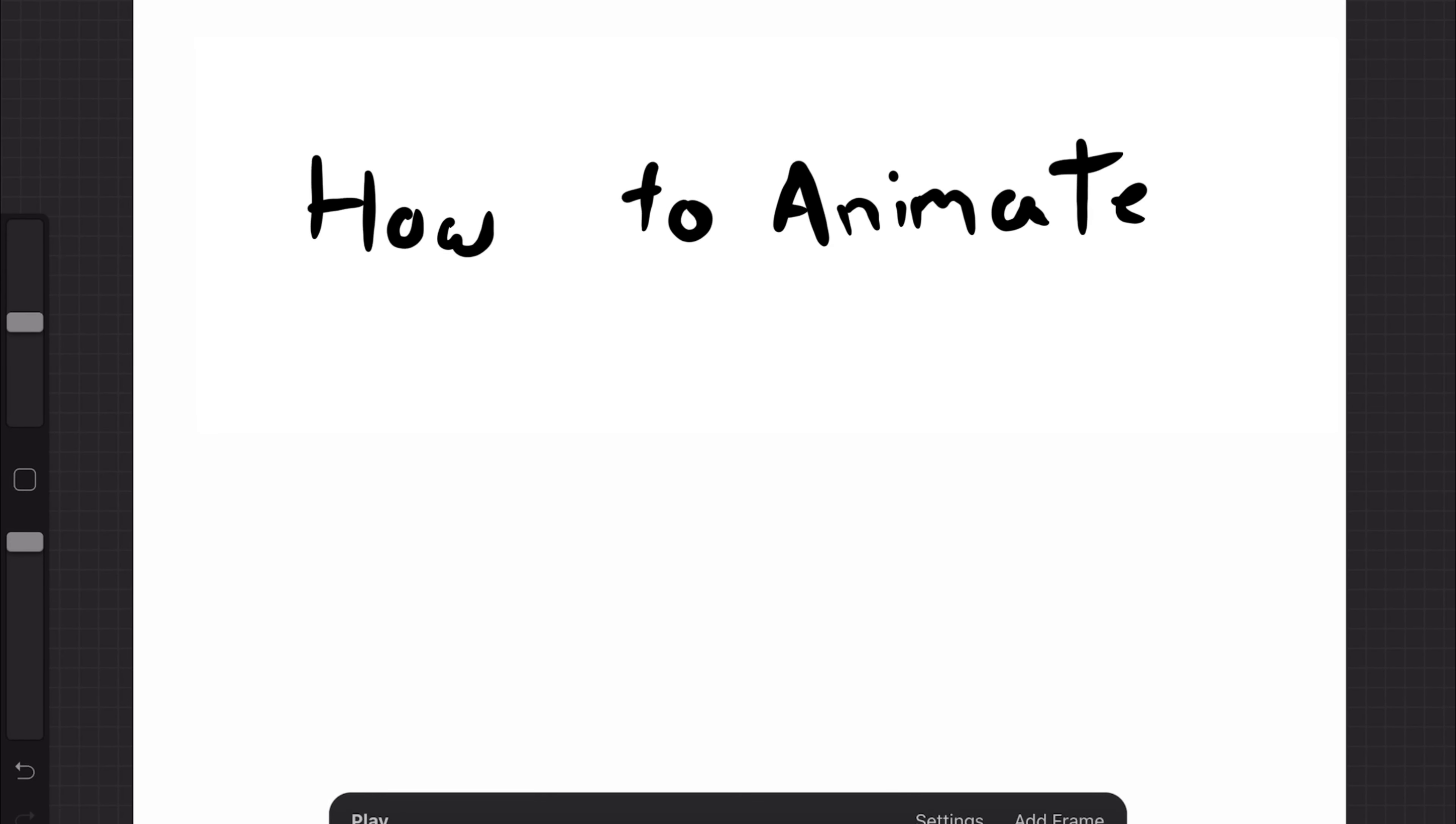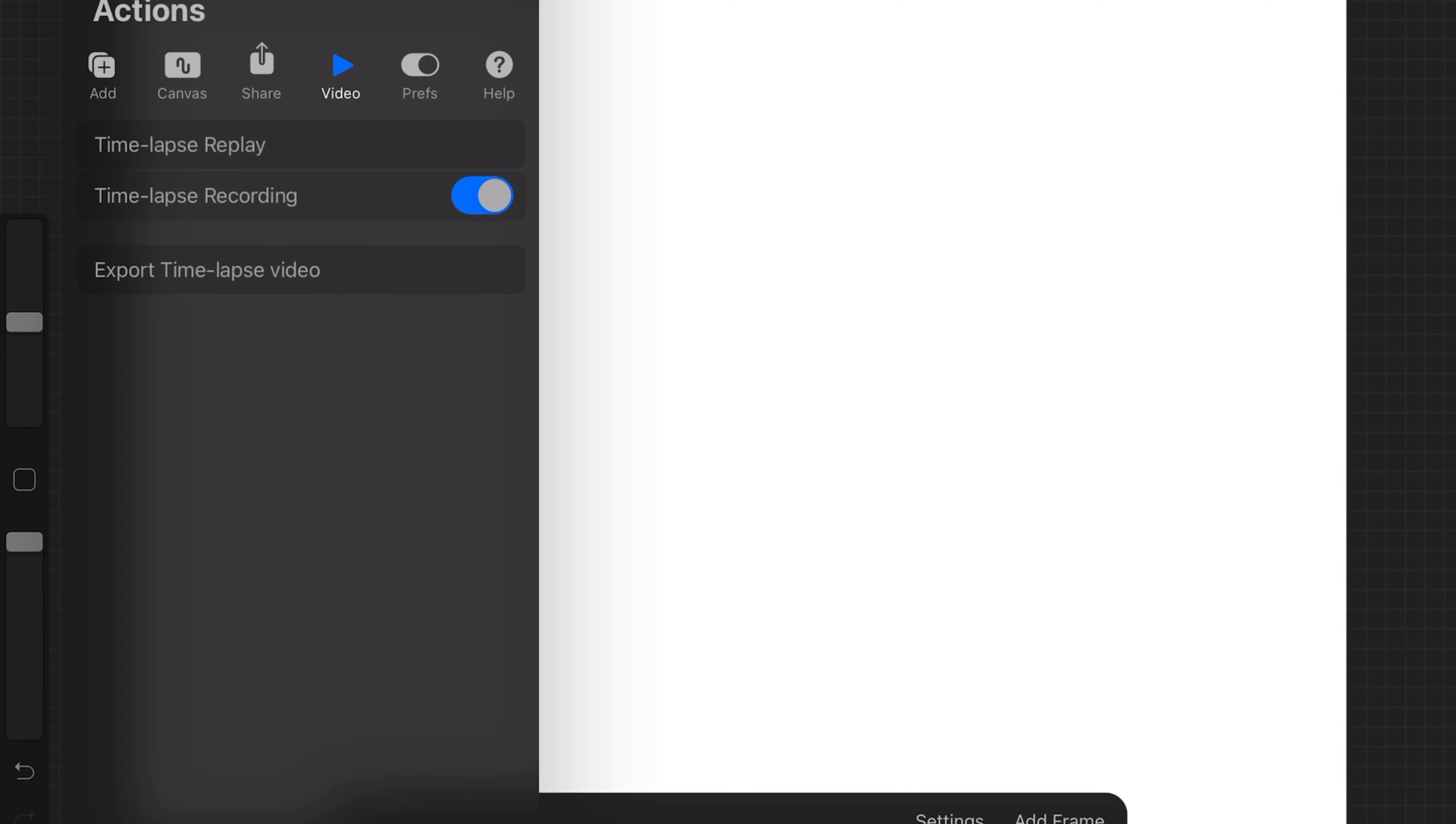In this video I'm going to show you how to animate using Procreate. It's really simple.